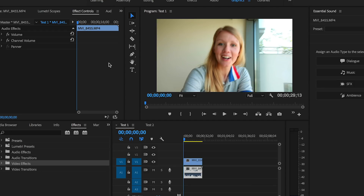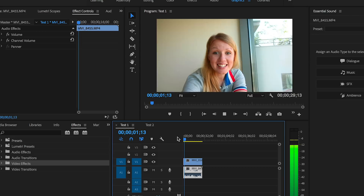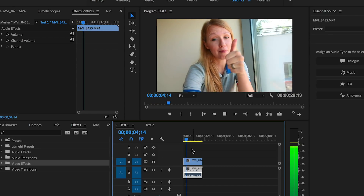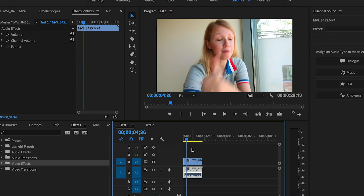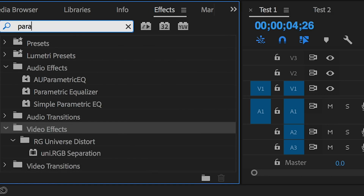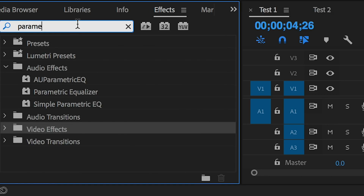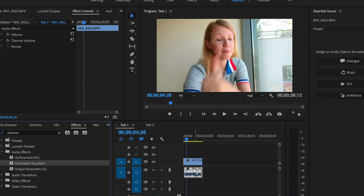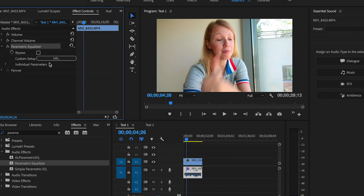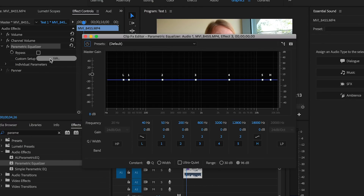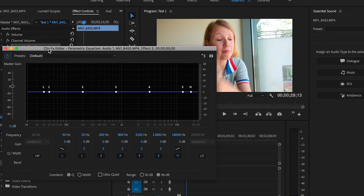All right, here we are with test number one using the free method inside of Premiere Pro. Let me just play back the clip in my timeline that has the echo so you can listen. So you can hear that the echo is quite intense. We're going to search for an audio effect from the effects panel — it's called the parametric equalizer. Click and drag it onto the audio clip, and from effect controls hit Edit to open up the clip effects editor.